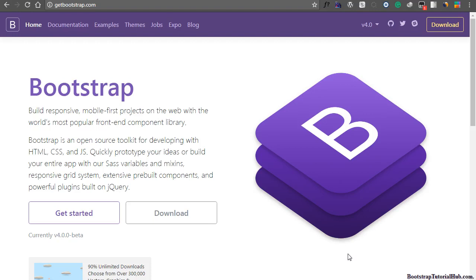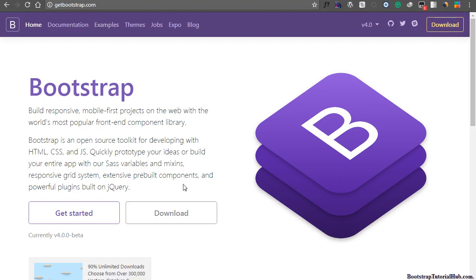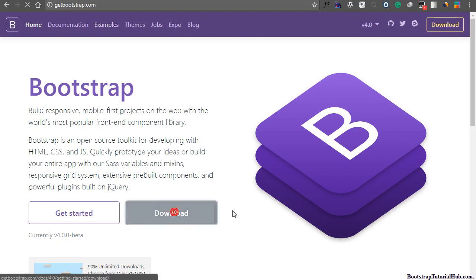In this video, I will show you how to download Bootstrap files and use them in your projects. Just visit getbootstrap.com and click on this download button.